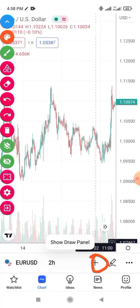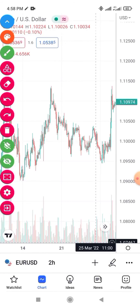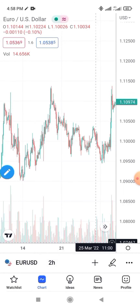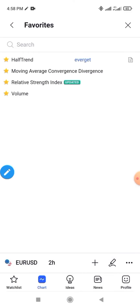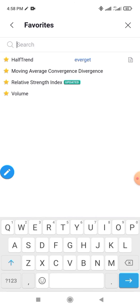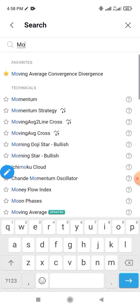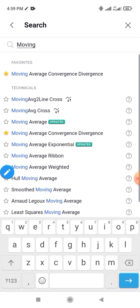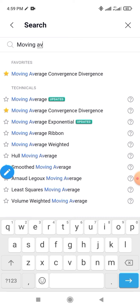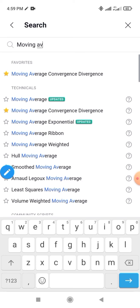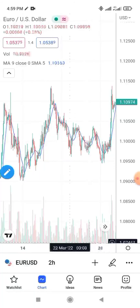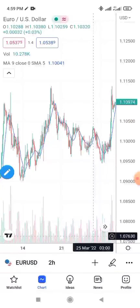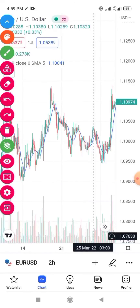If you want to add it again, come down here and click the plus sign. That should take you to where you can add indicators. Click on Indicators, then type the indicator you want — for example, type 'moving average' and it will appear. Click on Moving Average, then tap the plus sign, and it will appear on your chart.